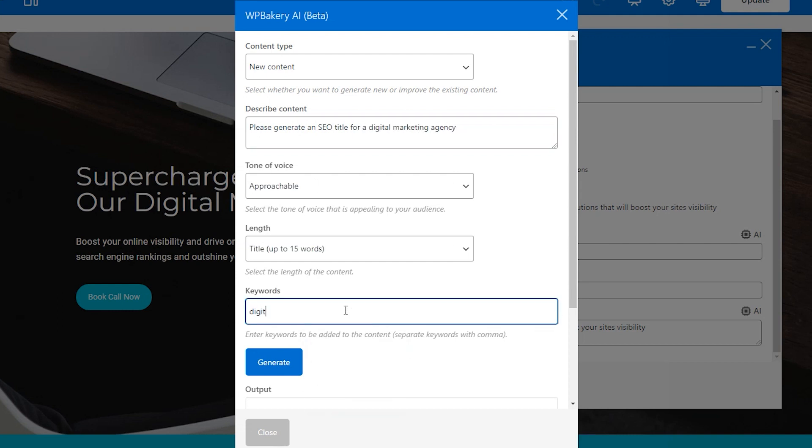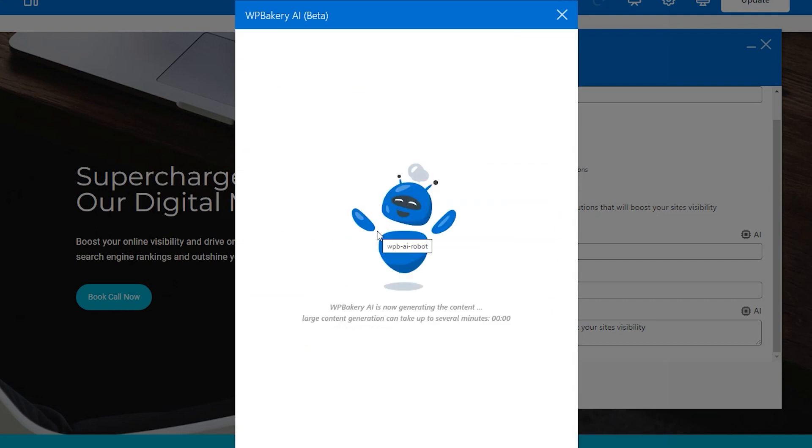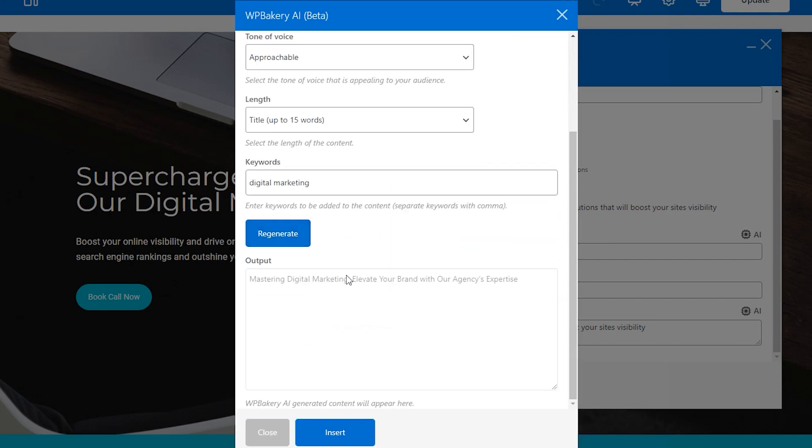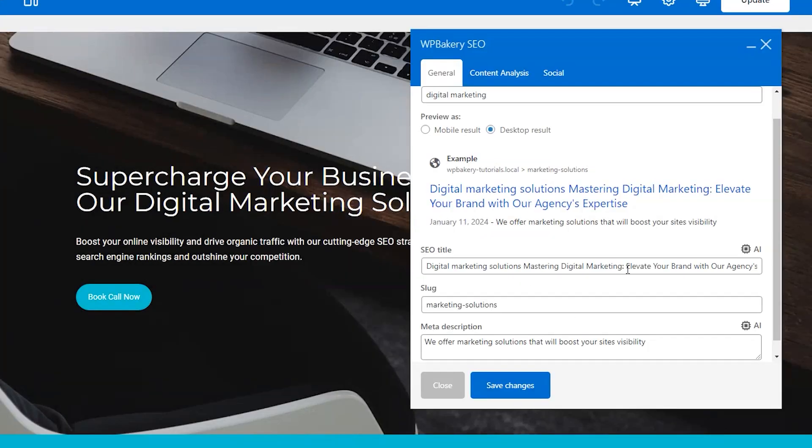Take note that you can add your keyword or phrase here to ensure that it is taken into account and will appear in the title. You can use AI for any text field that has the AI icon at the top of it, which is most text fields actually.